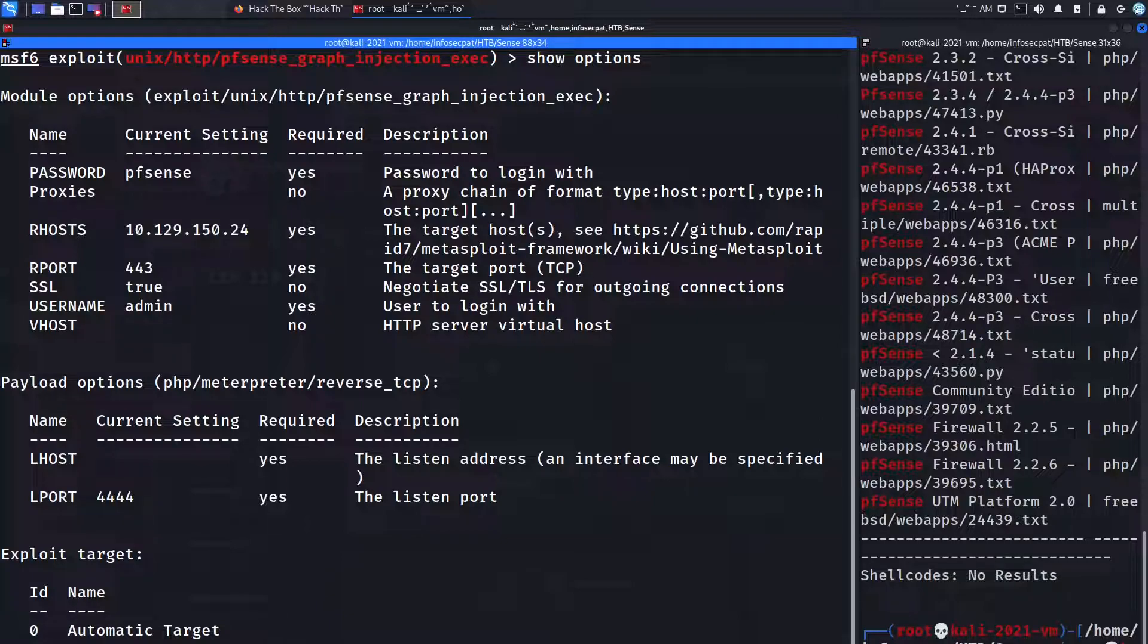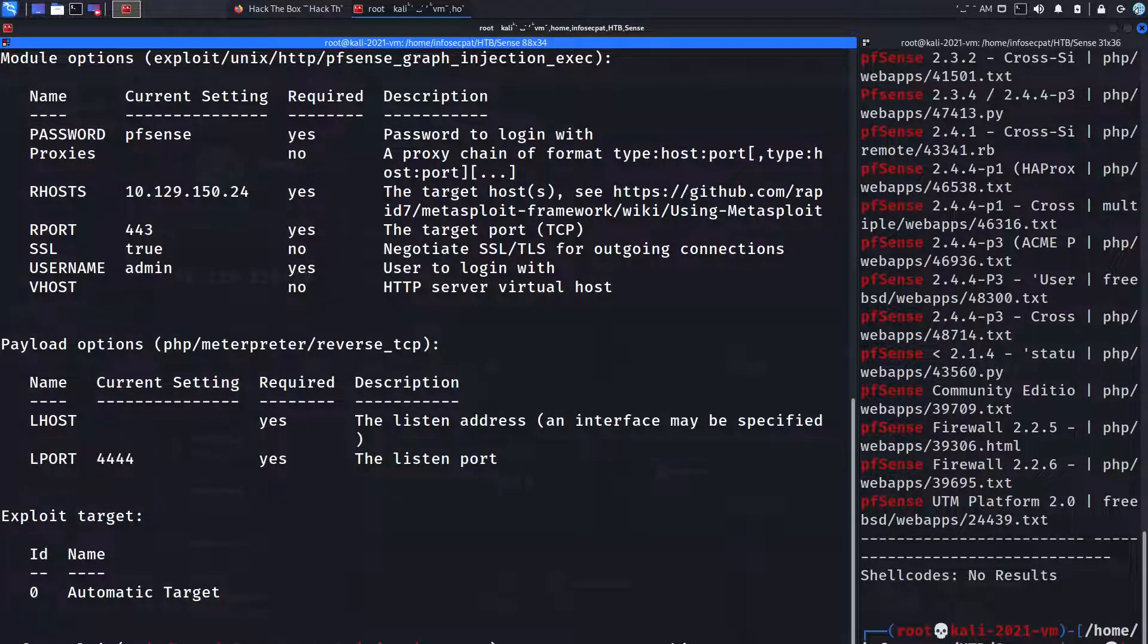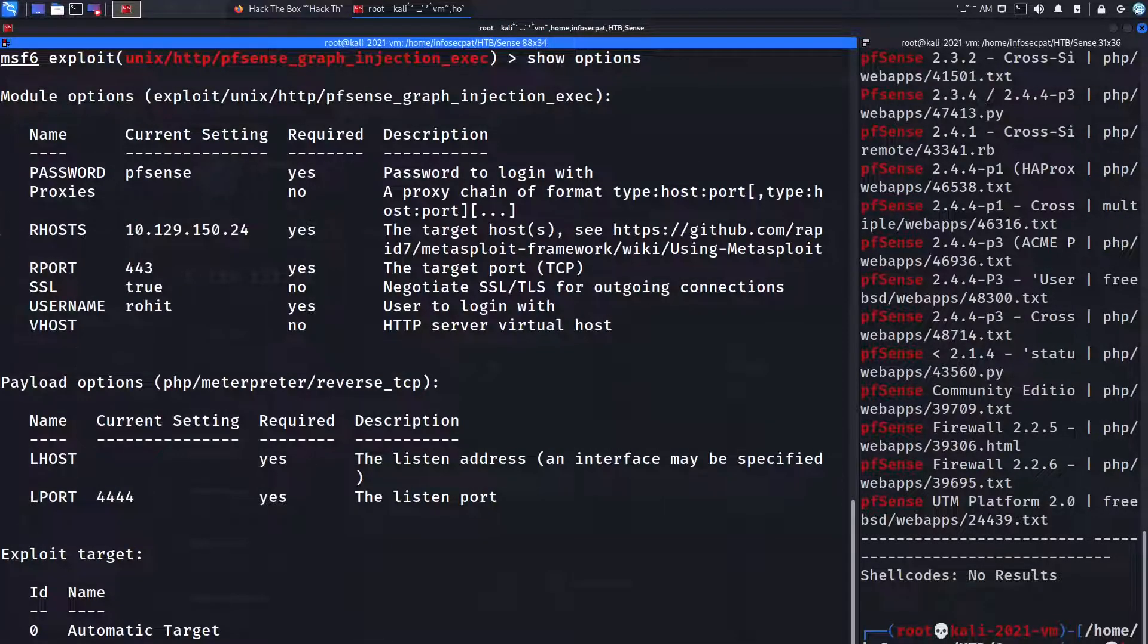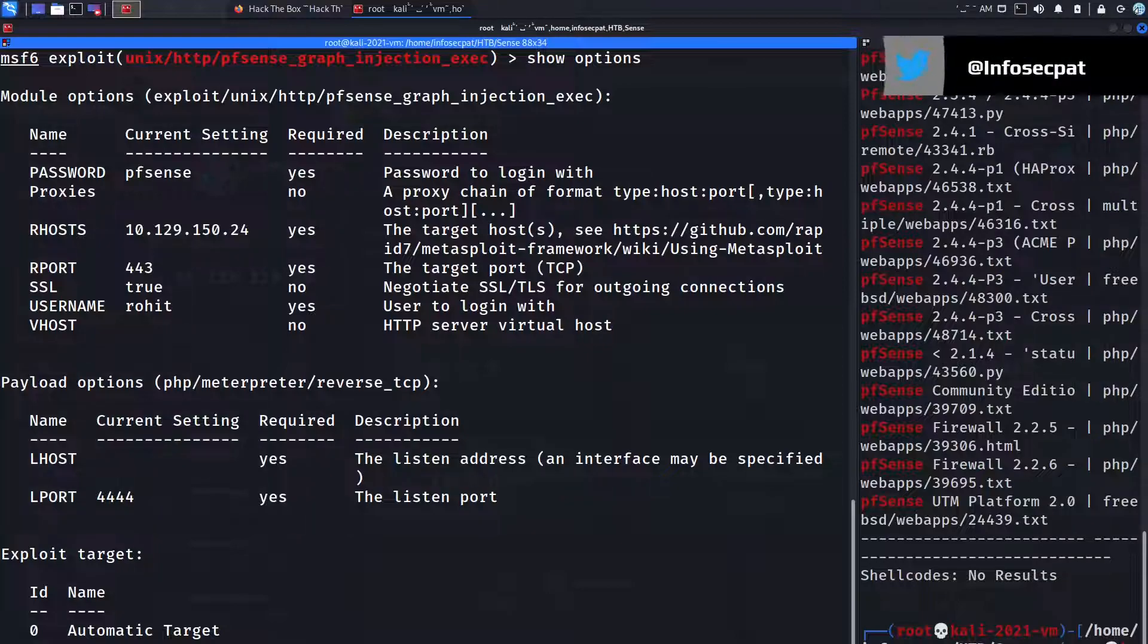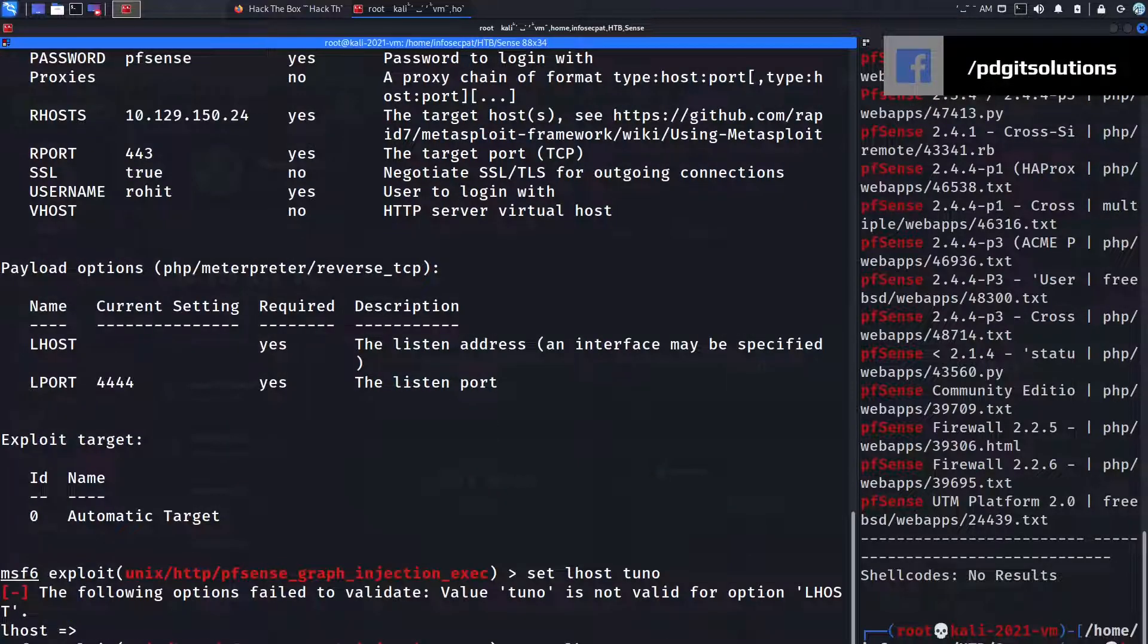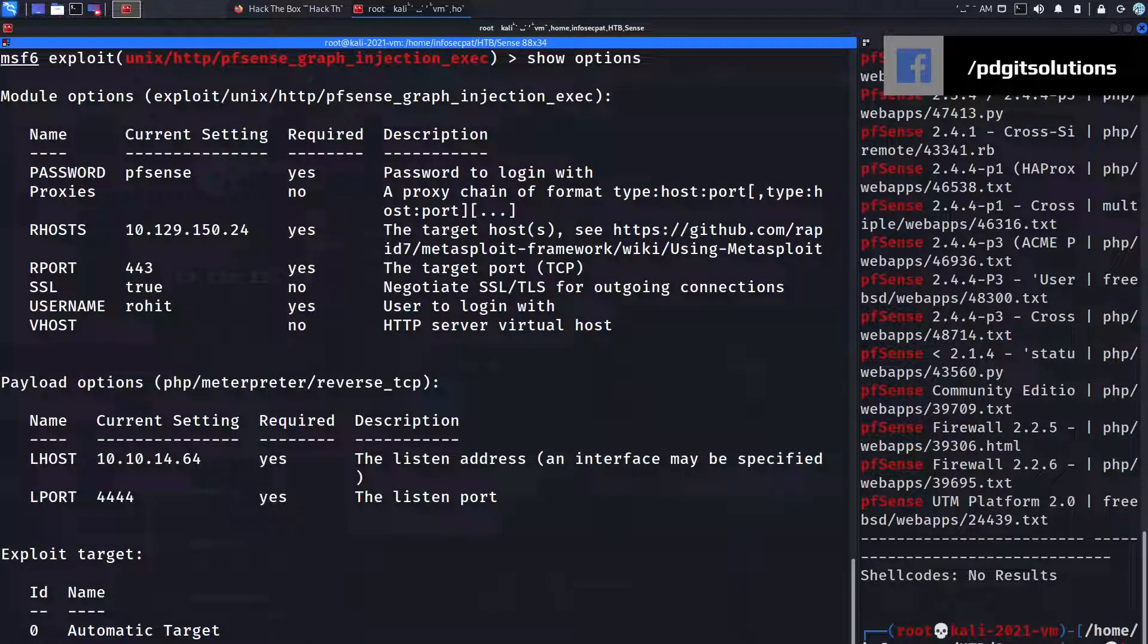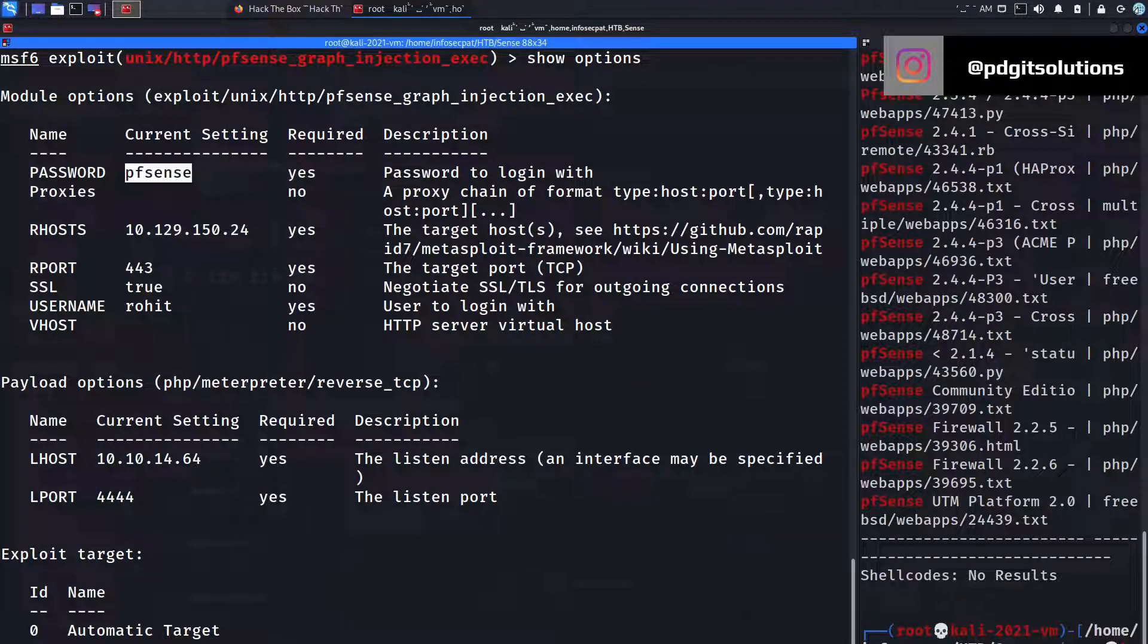So what we're going to use here is the exploit right here since it is excellent. So I want to use number one. Okay and let's clear that, let's do options. So we have some settings that we need to fill in. We can do RHOST so set RHOST and my RHOST is 10 dot, I forgot, and copy that.